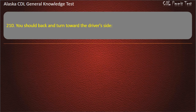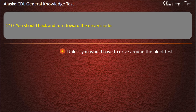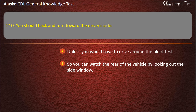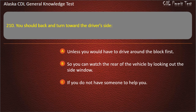Question 210. You should back and turn toward the driver's side unless you would have to drive around the block first, so you can watch the rear of the vehicle by looking out the side window, or if you do not have someone to help you. Answer: So you can watch the rear of the vehicle by looking out the side window.